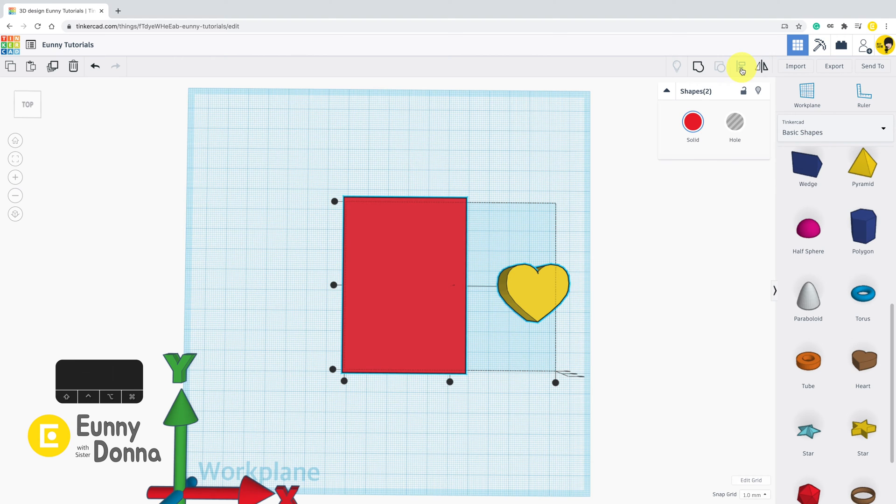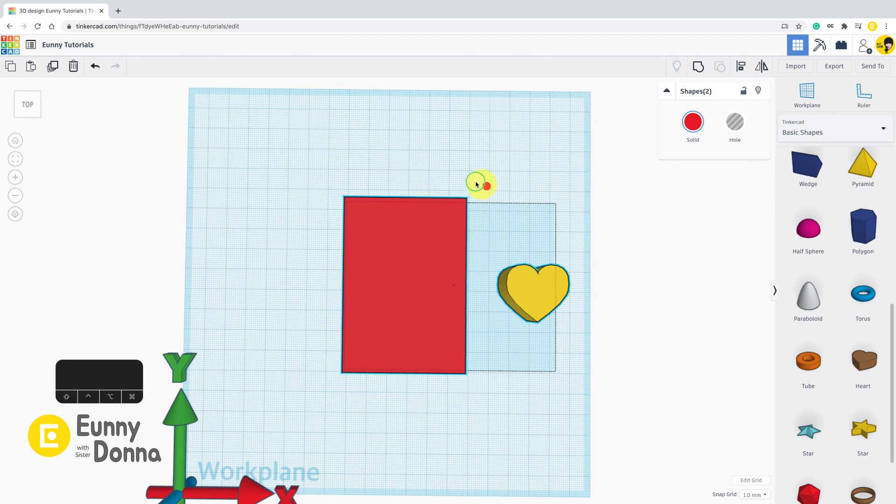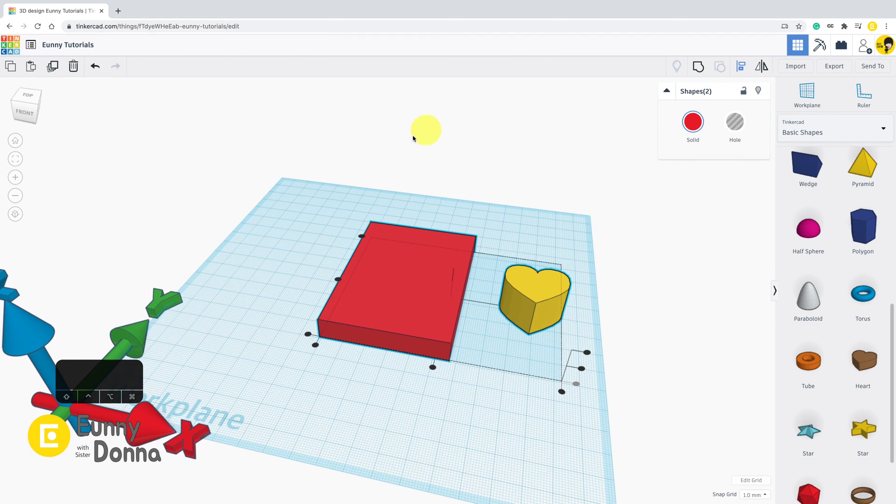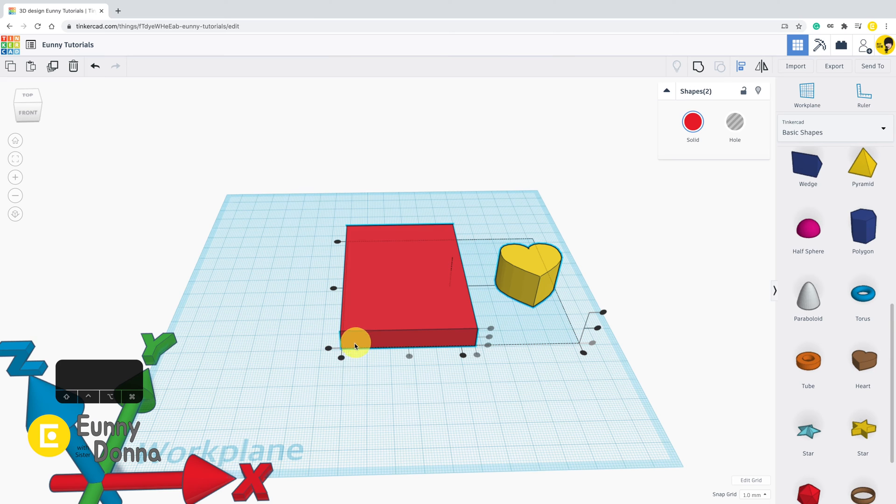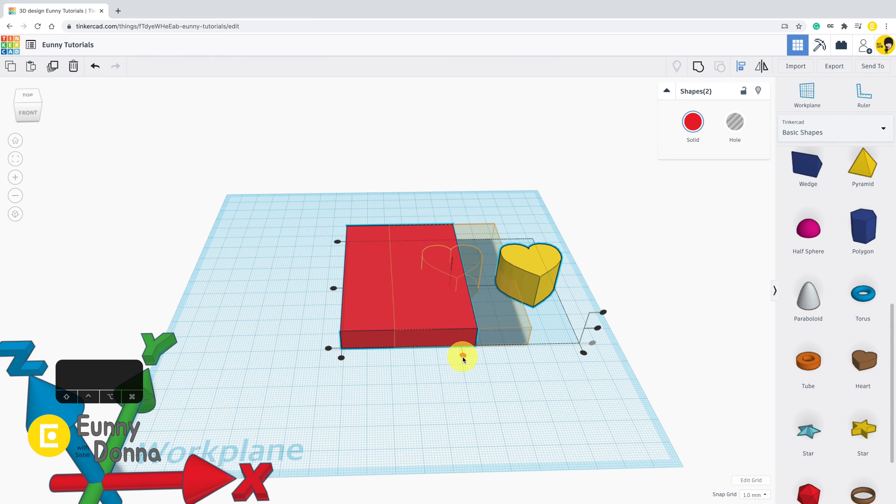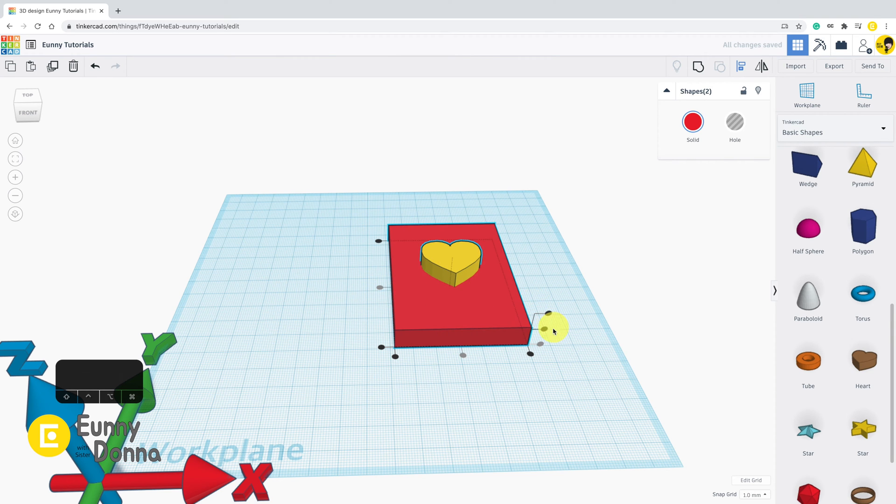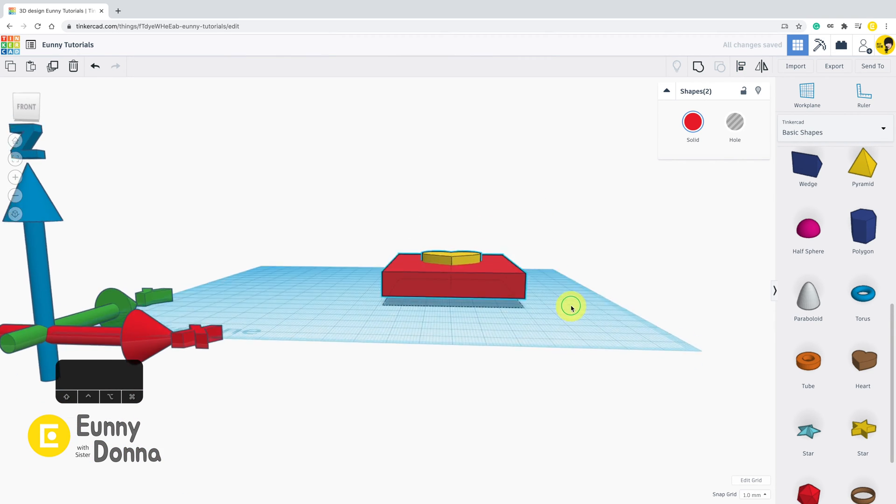Once you click this align icon, you will have black points around the shapes. Click these black points, then the shapes will be aligned. This is the align function.